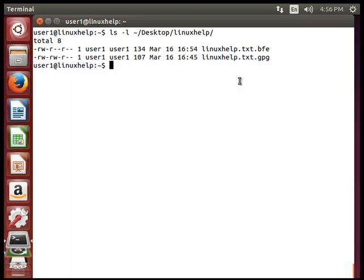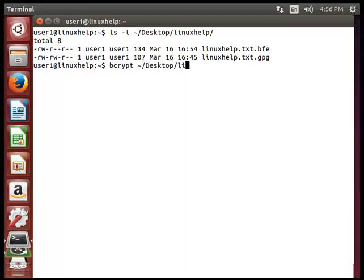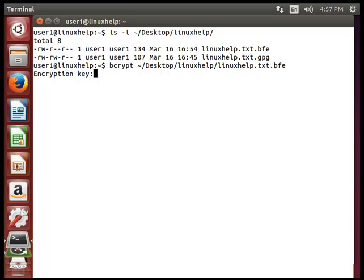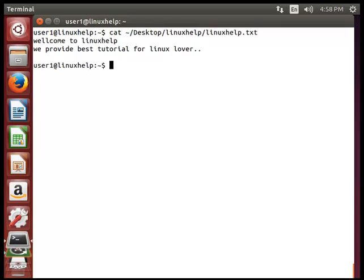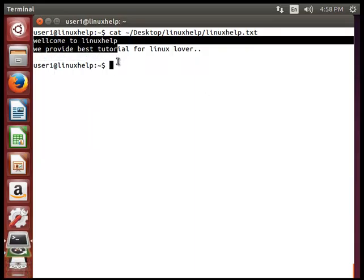To decrypt the file using bcrypt, type bcrypt followed by the exact encrypted file path and hit enter. It will ask for the encryption password. Type the password and it will decrypt the encrypted file. Now you can see the file contents using cat. You can see the file is successfully decrypted.